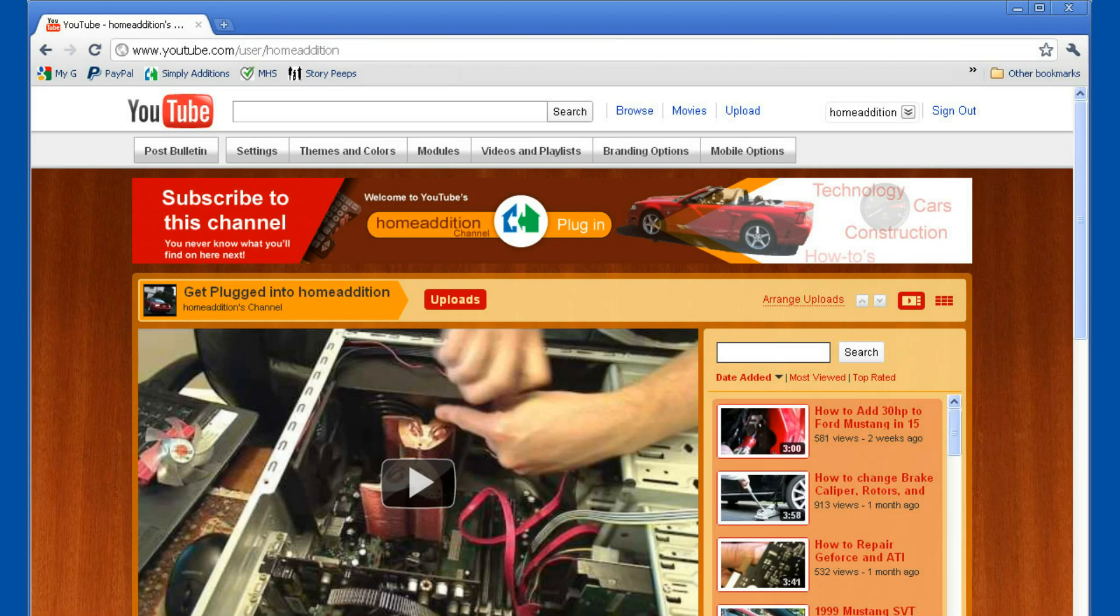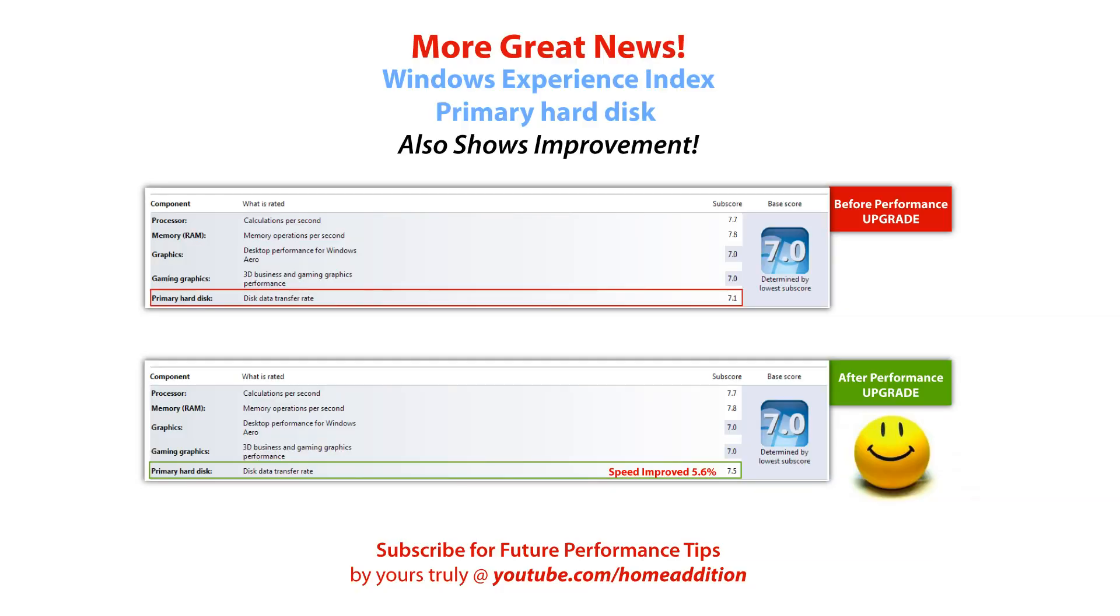In this video, I will show you how to improve the performance of your solid-state drive, also called an SSD drive, on the Windows 7 machine.